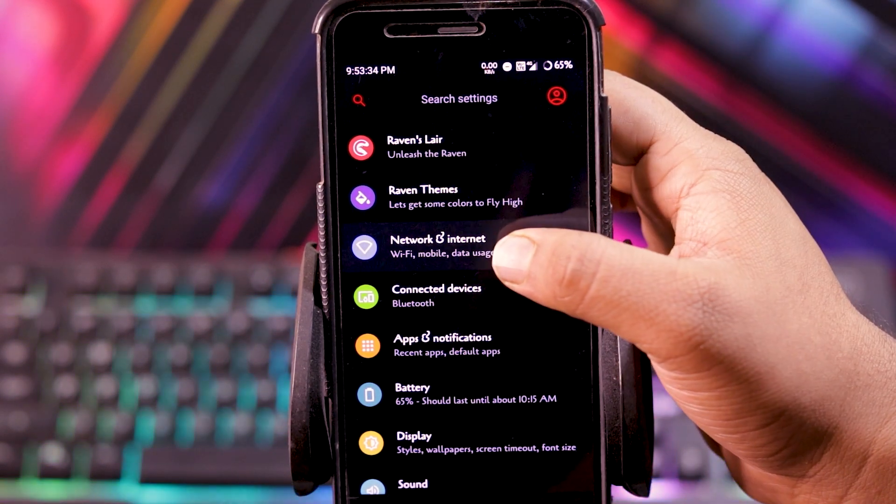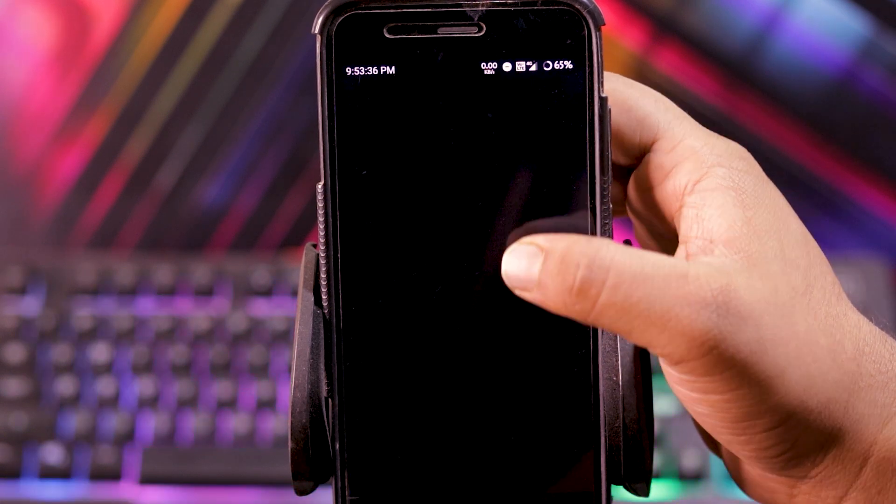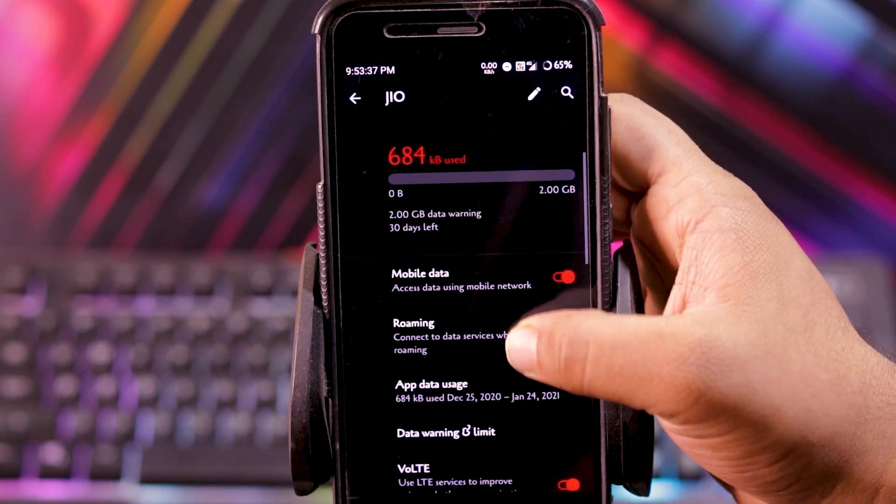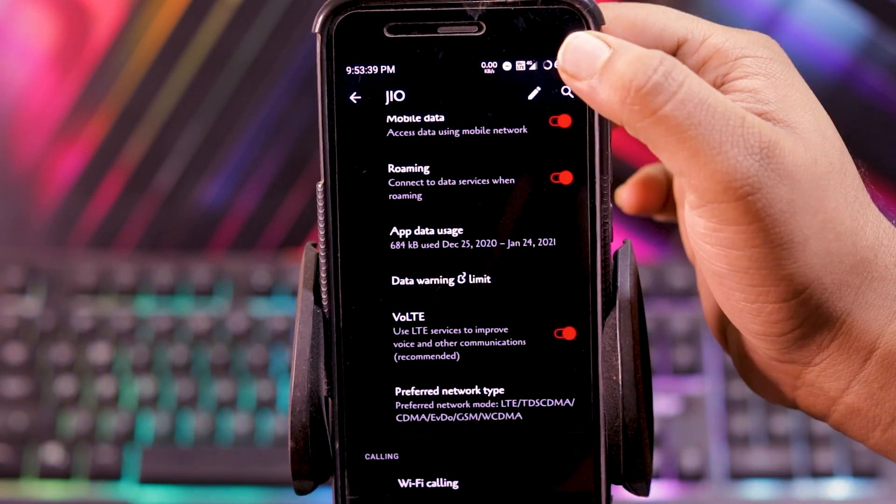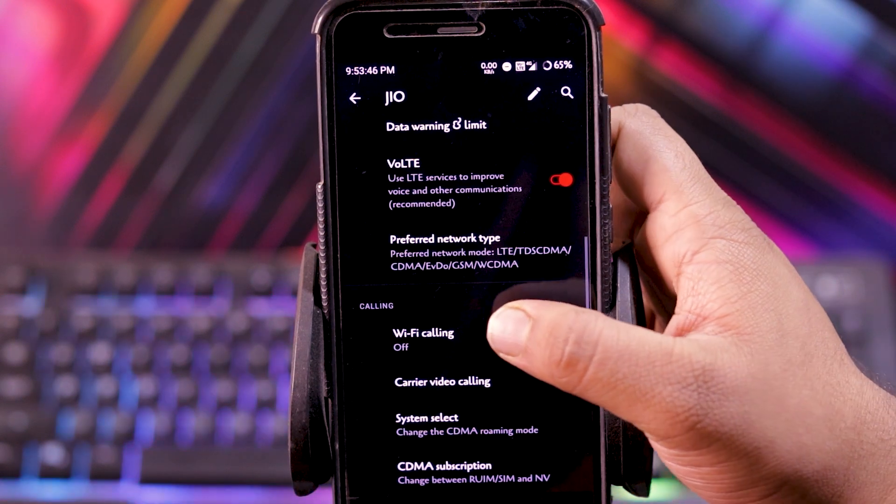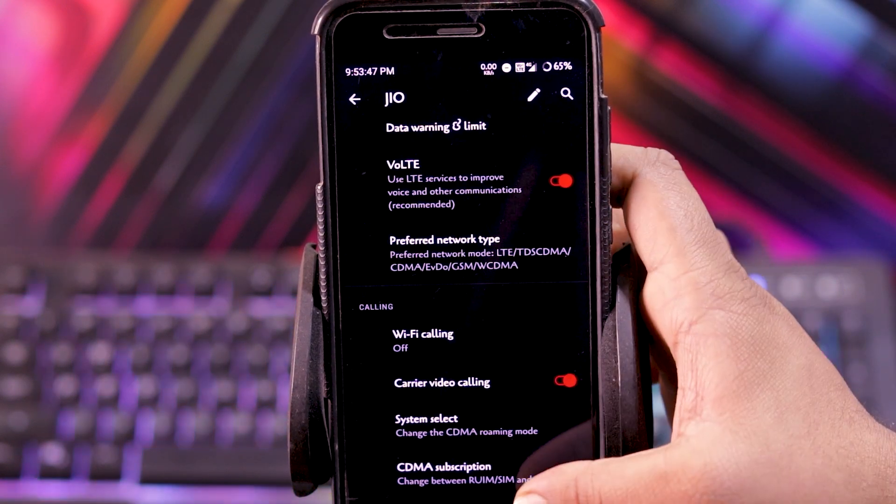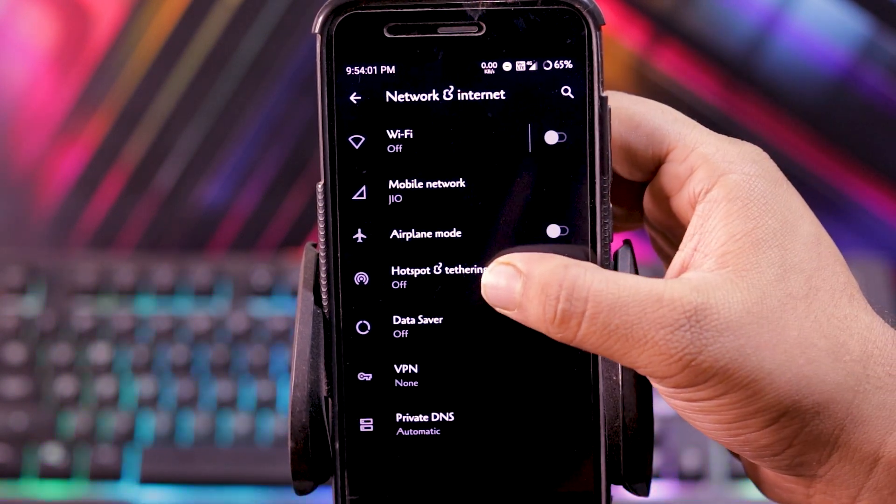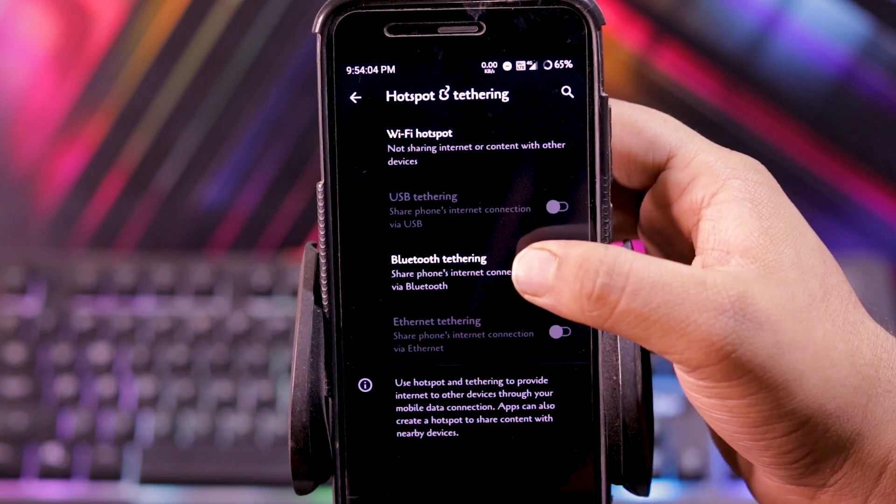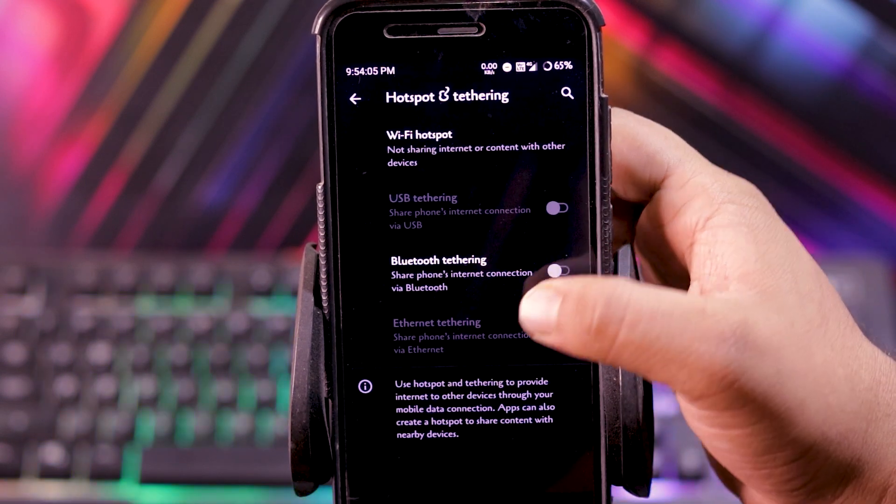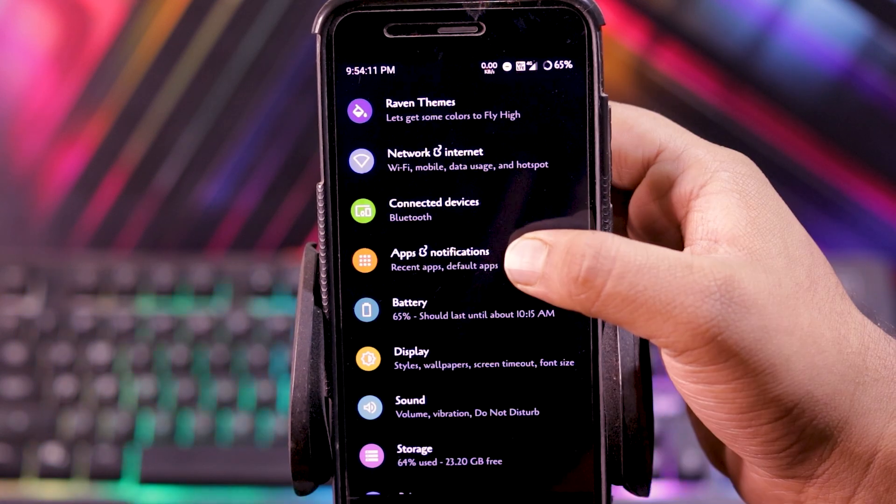In network and internet, mobile network. VoLTE is working fine as you can see the logo, and WiFi calling also works fine. Then in hotspot and tethering, you get USB tethering, Bluetooth tethering, and Ethernet tethering.